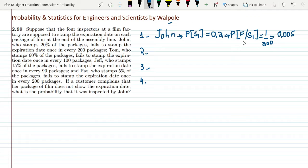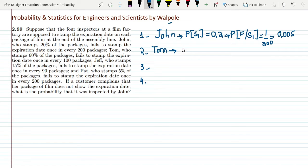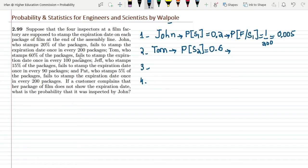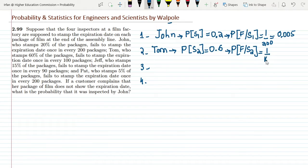Similarly, the second inspector is Tom, who stamps 60% of the packages. So P(S2) = 0.6. He fails to stamp the expiration date once in every 100 packages, so the probability of failure given S2 is 1/100 = 0.01.